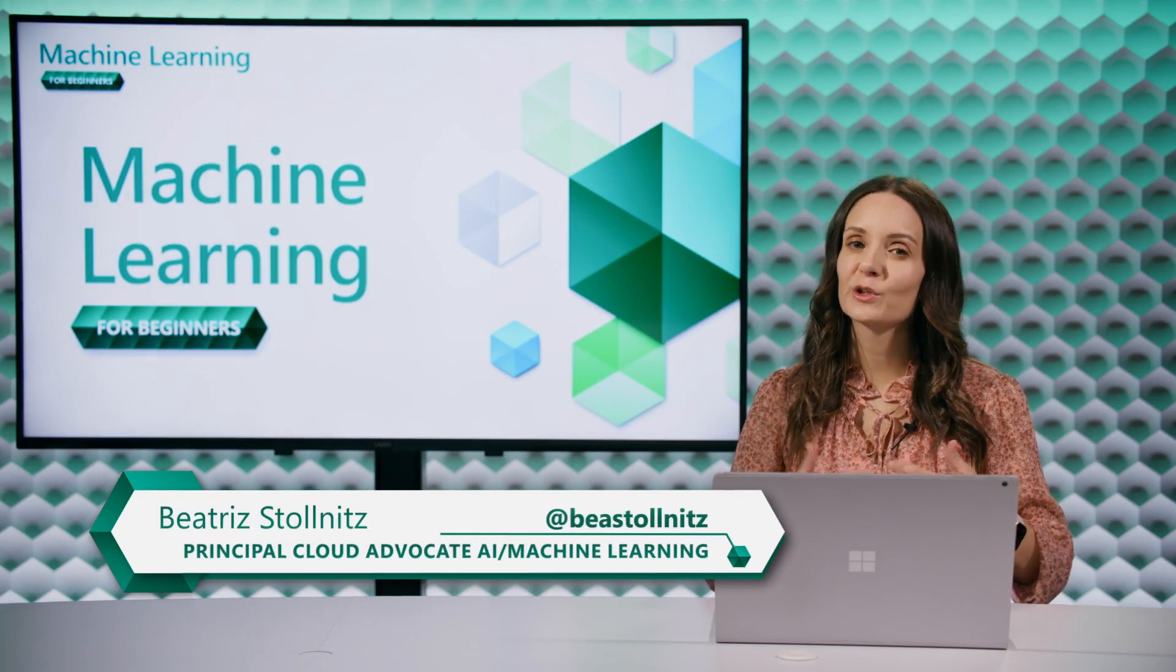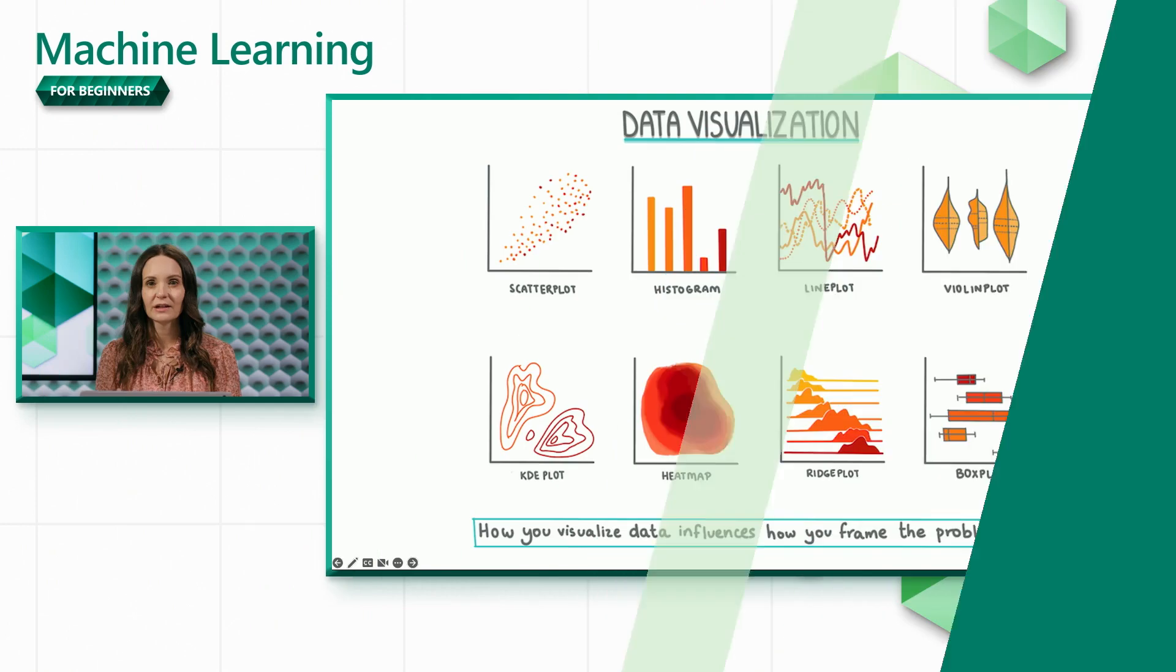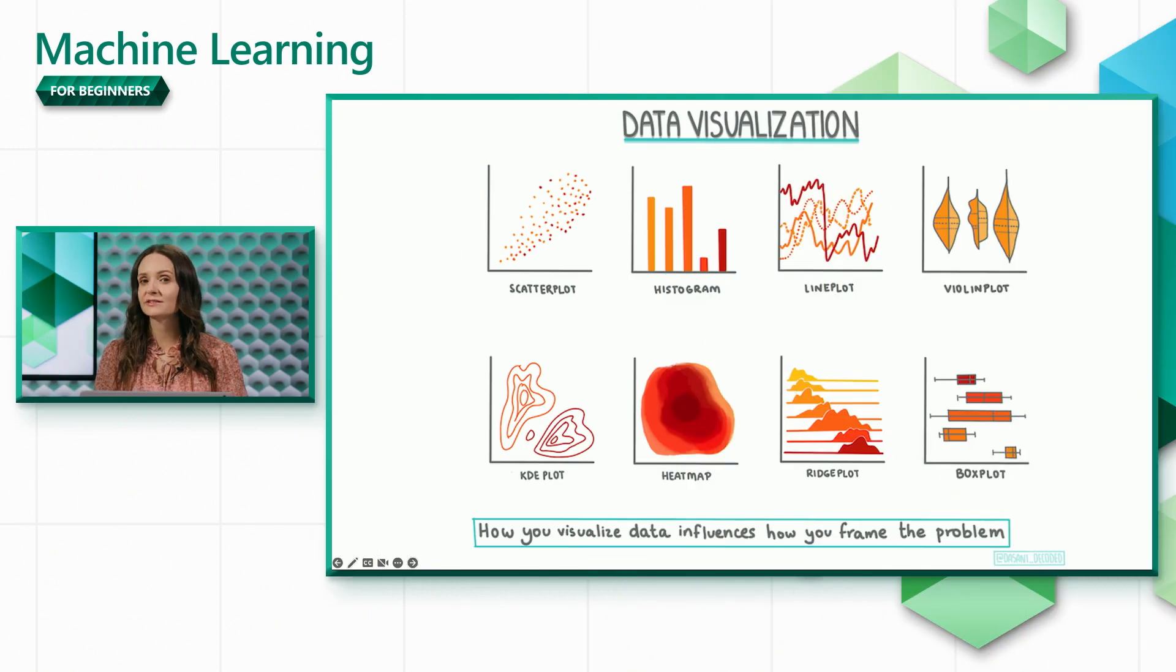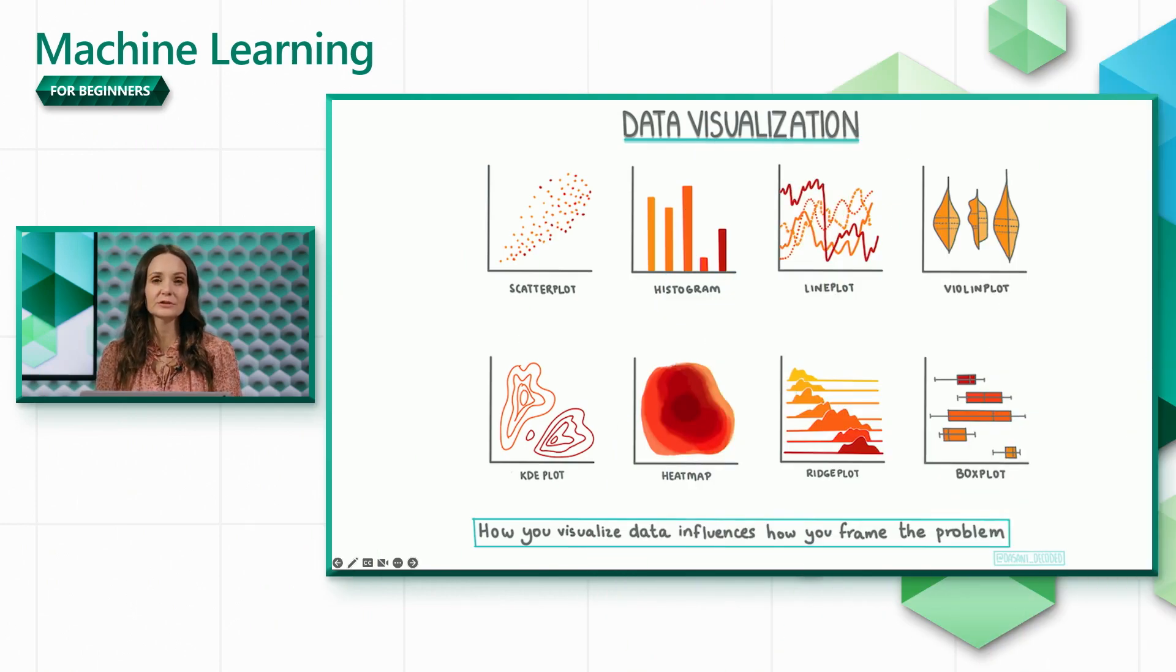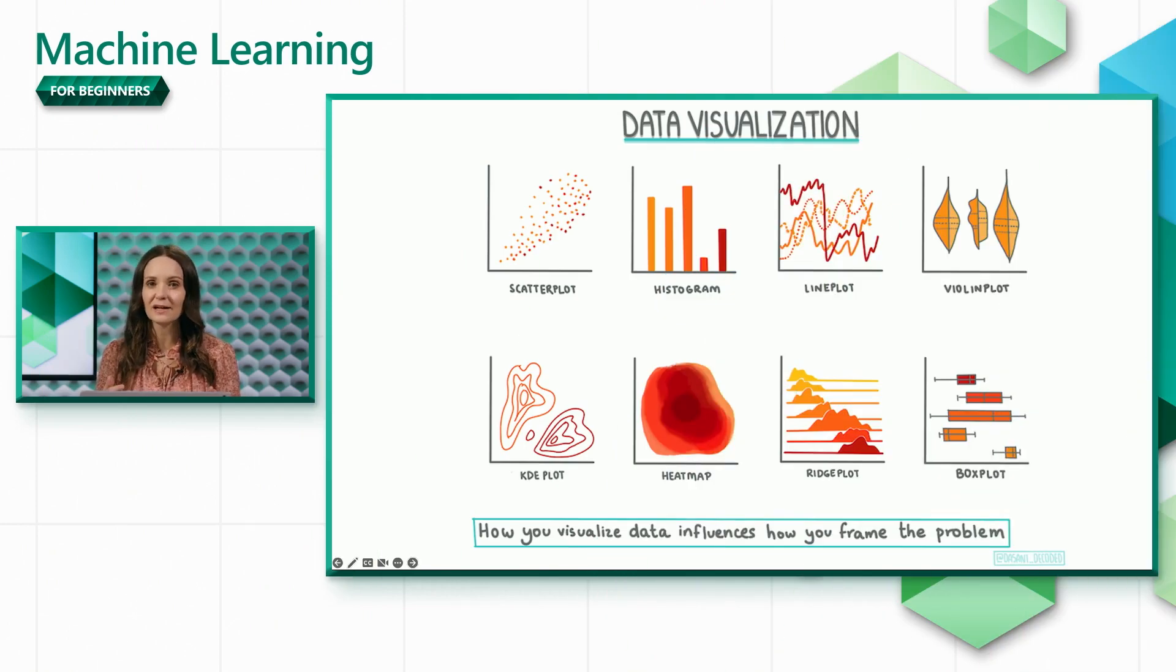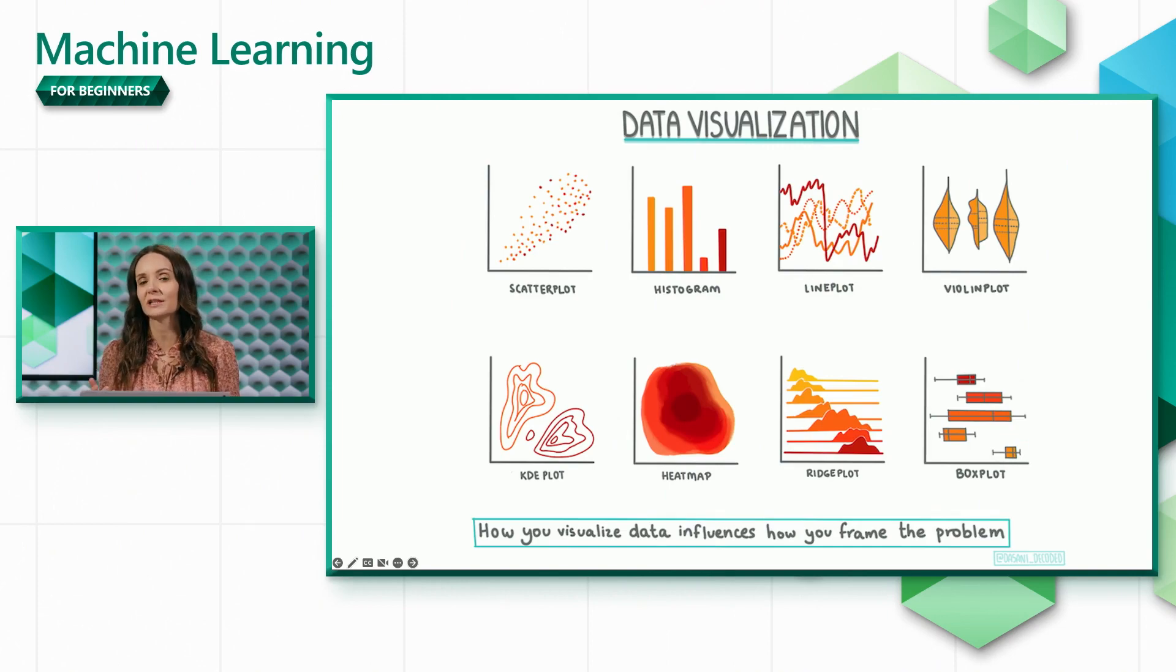This video will give you an overview of using matplotlib to create data visualizations in Python. Visualizing our data is important because it helps us understand it in a super intuitive way and makes it so much easier to communicate our findings with others.